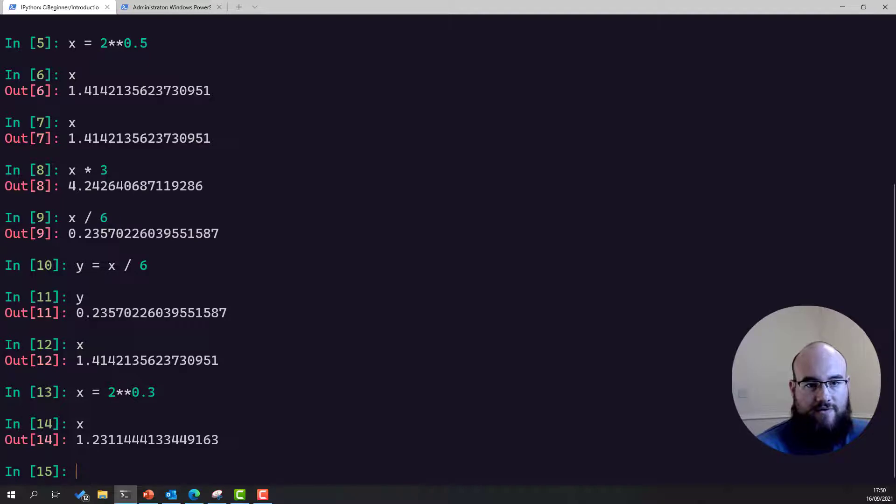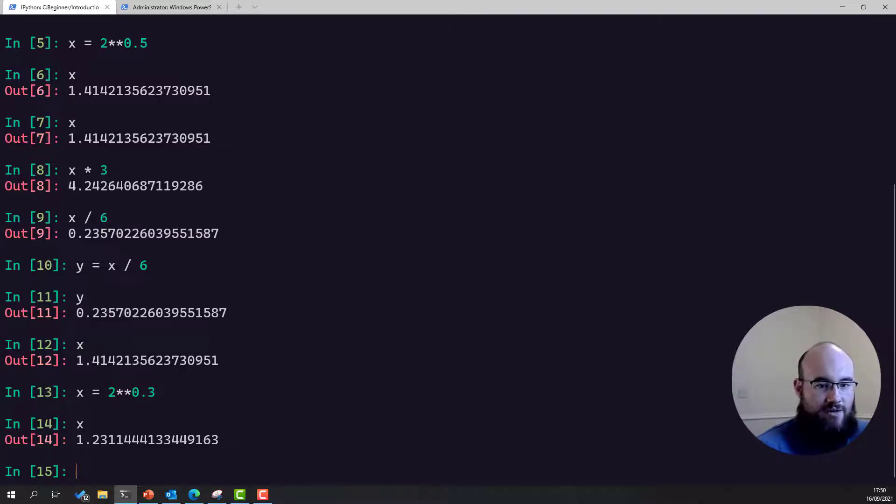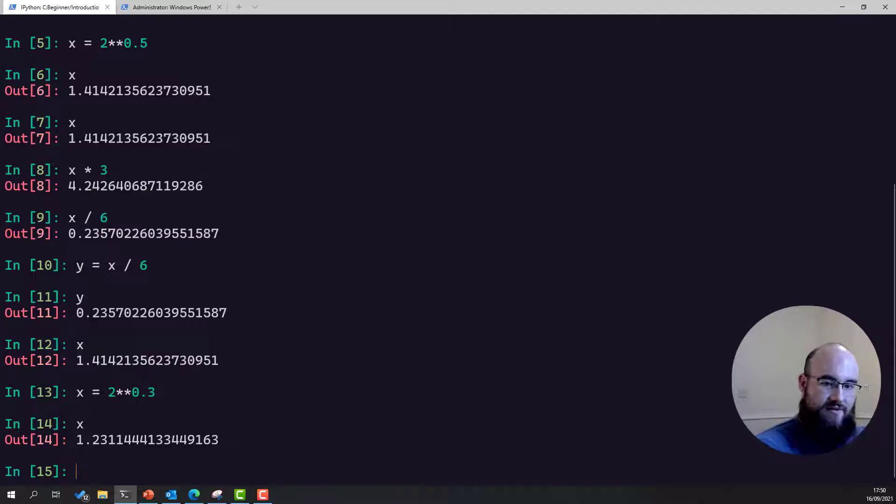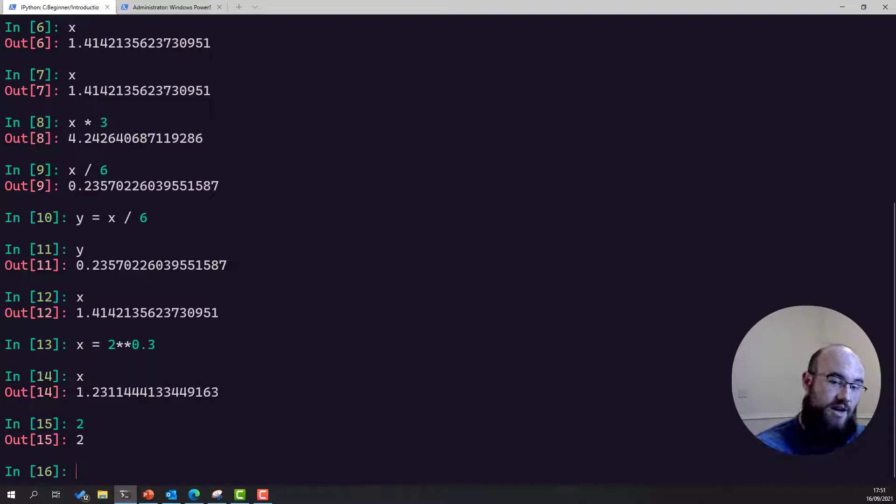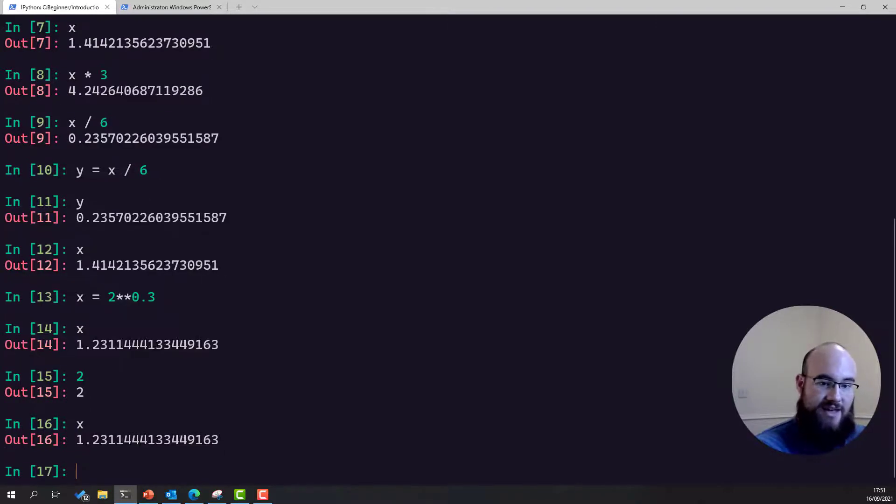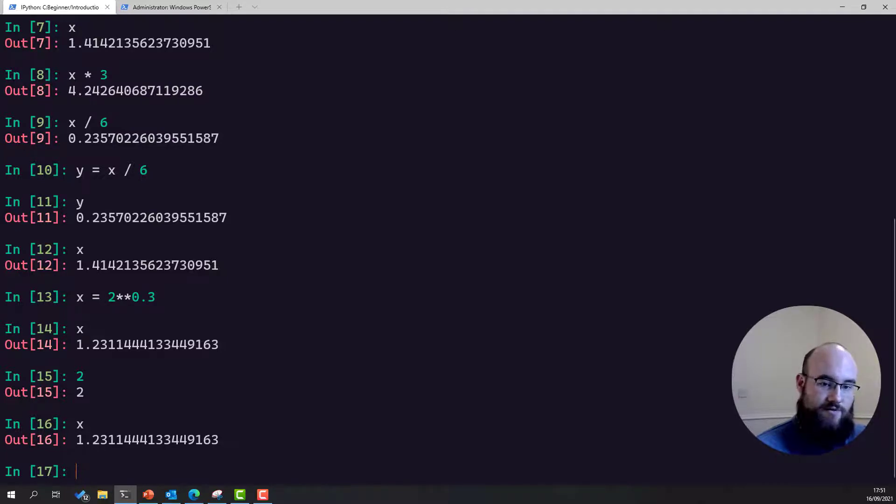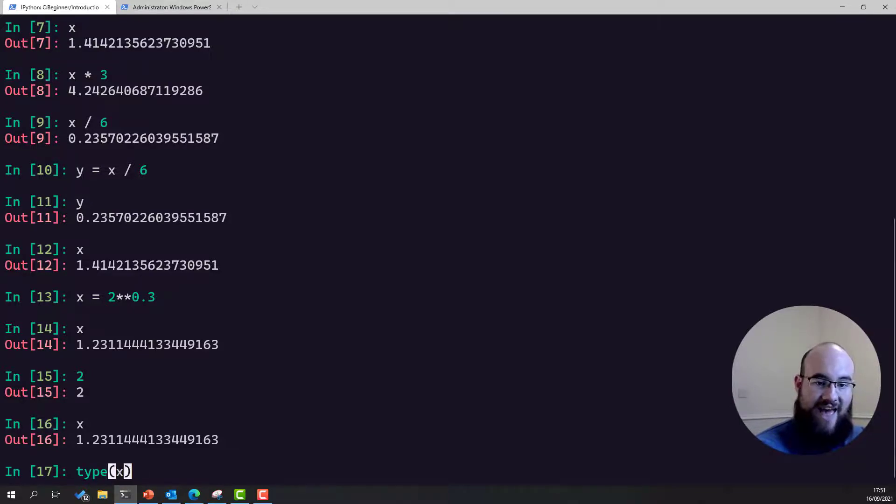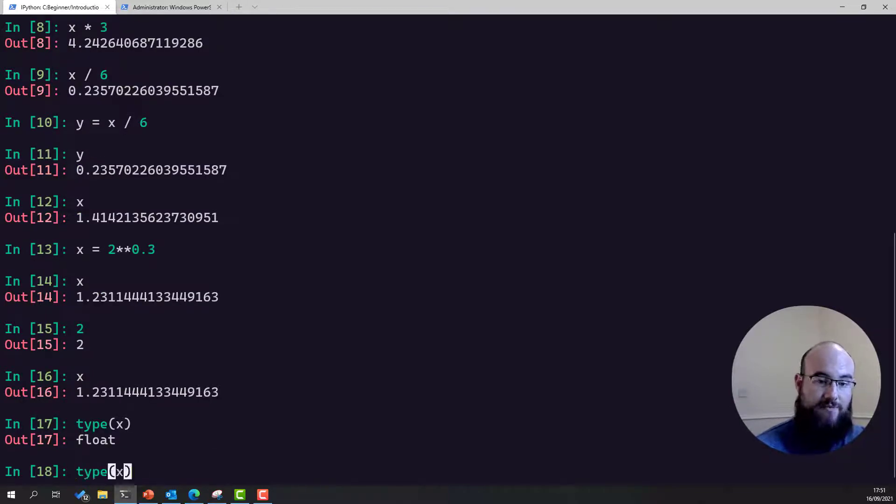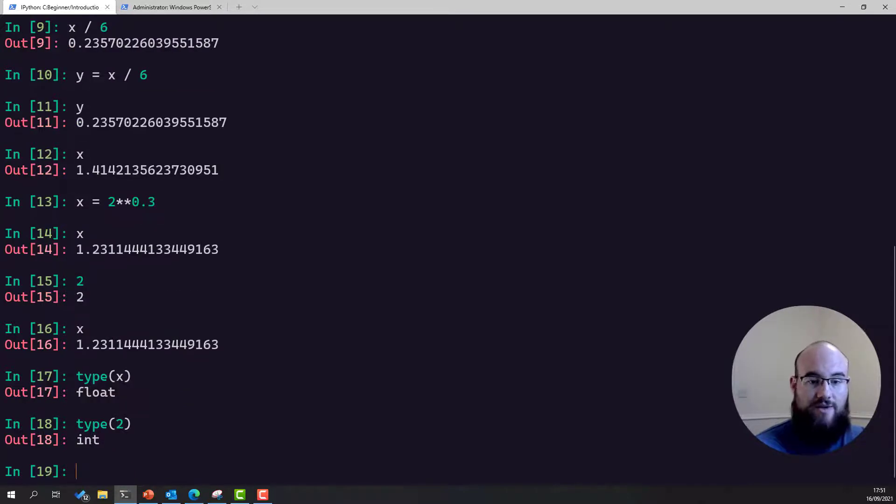So, so far we've seen two types, which you may not be initially aware of, but essentially we have singular natural numbers. These are the integers. And we have these decimal point values, like x at the moment, which is a floating point value. We can actually look at these types by using the type function. We can type type of x, and that's a float type. We can do type of 2. That's an integer type, int.